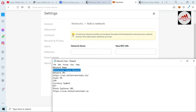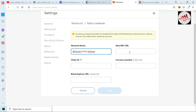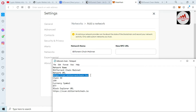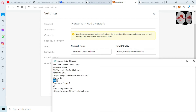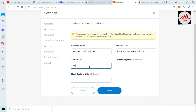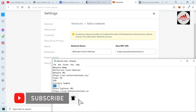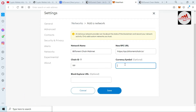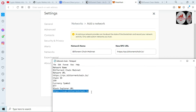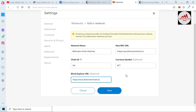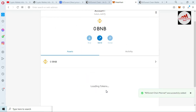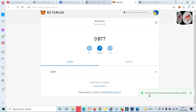We need to enter the network name, new RPC URL, chain ID, currency symbol, and block explorer. I have all the information in my Notepad file, so I will open it and copy-paste everything. First, I copy the network name and paste it. Next, the new RPC URL — copy and paste. Then the chain ID, which is 119 — paste it. The currency symbol is BTT — copy and paste. Finally, the block explorer — copy and paste. All information is now entered.